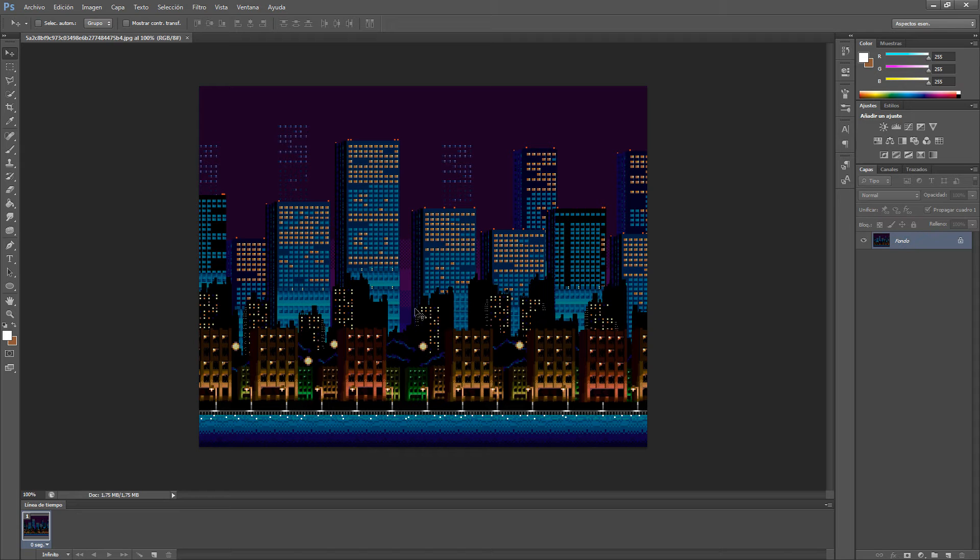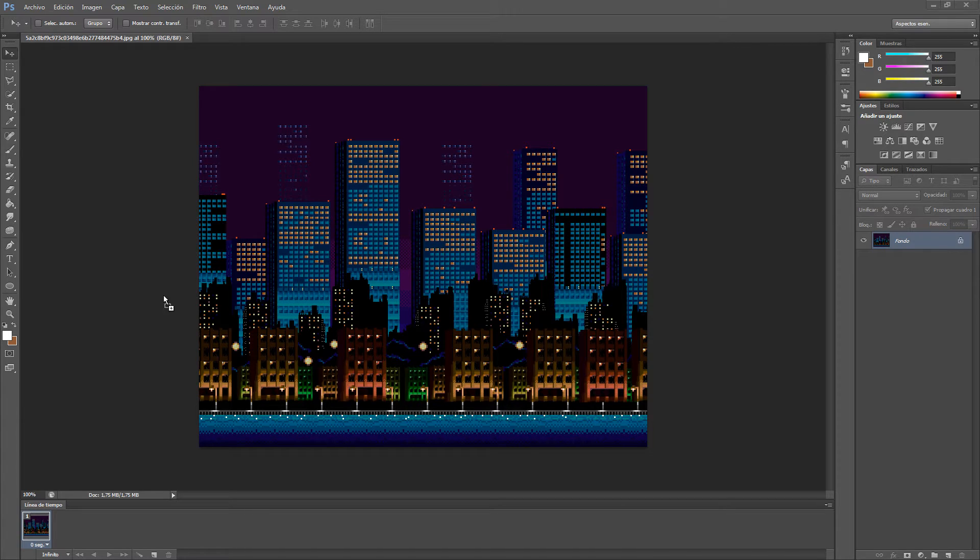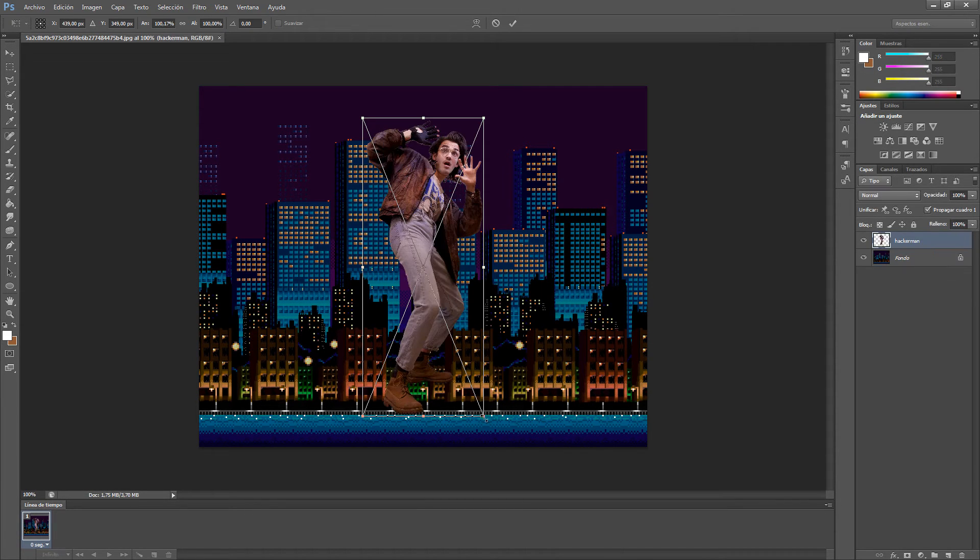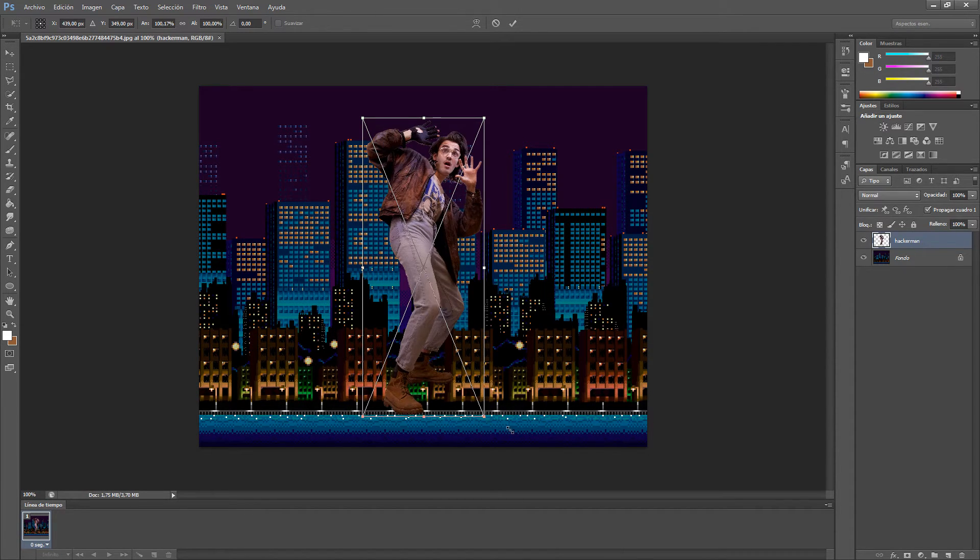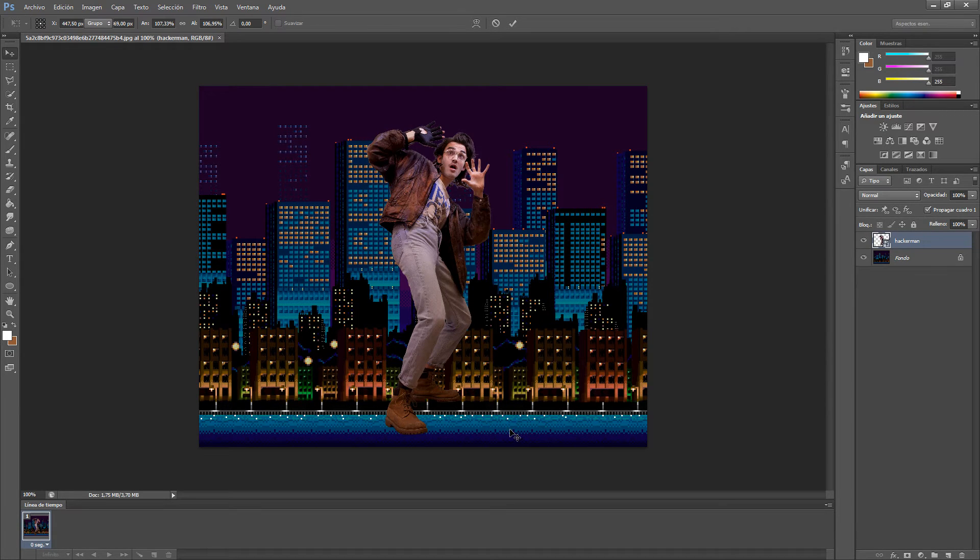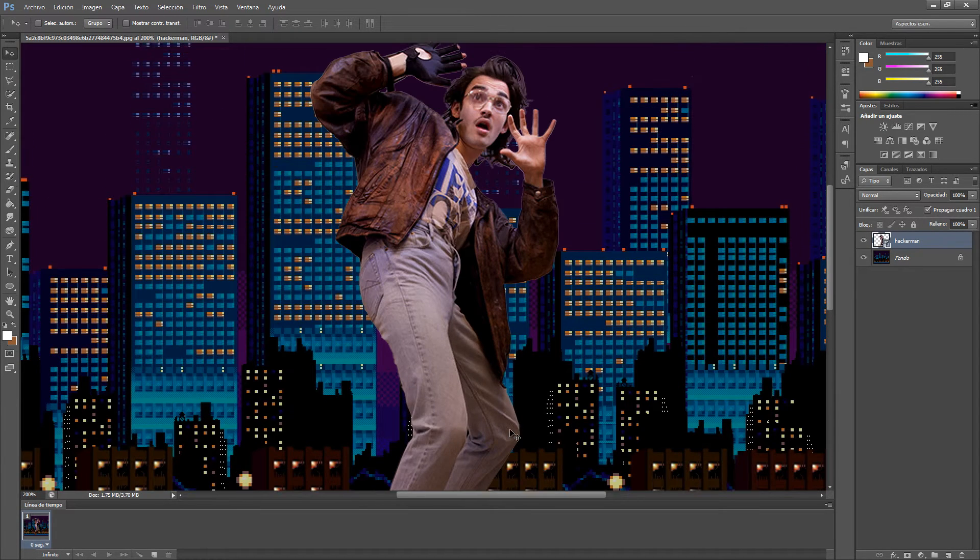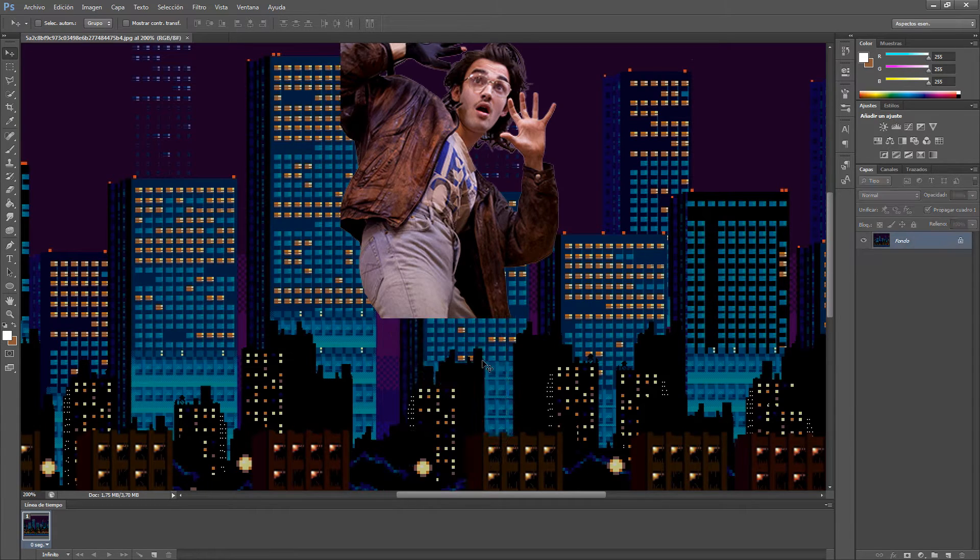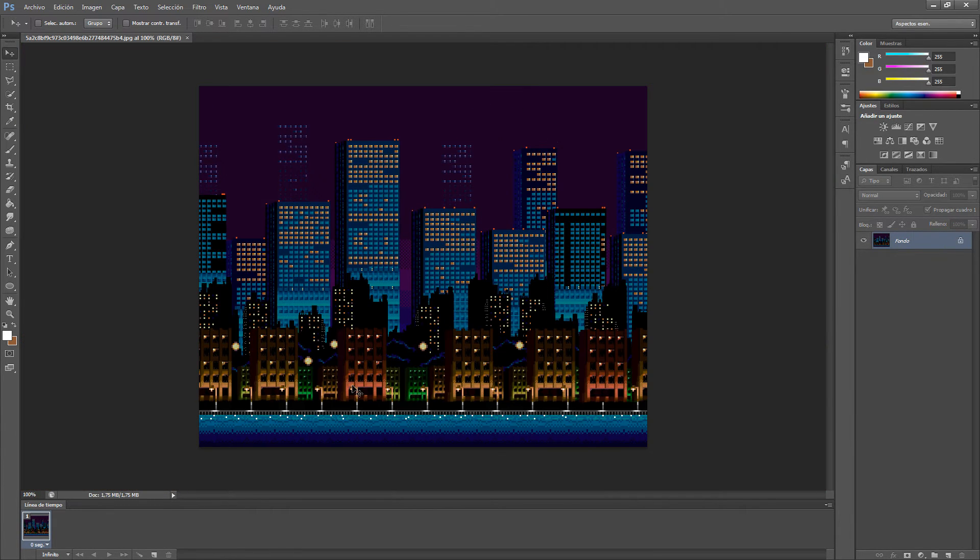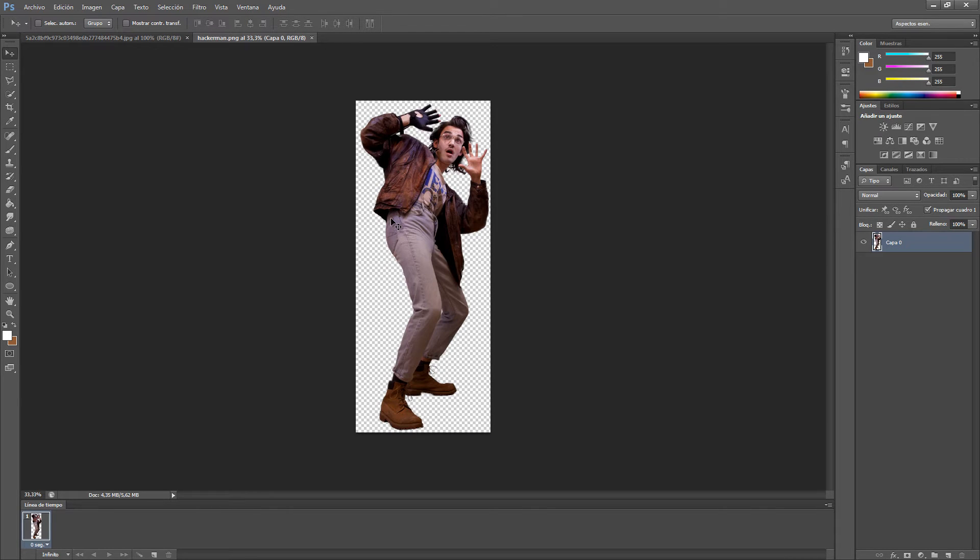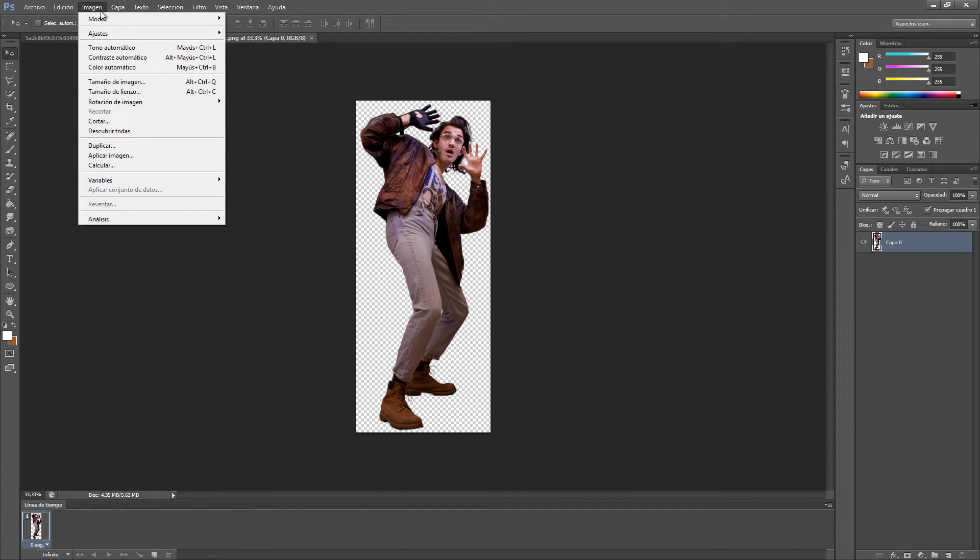Okay, so we are here in Photoshop and I have this 8-bit background. I wanna get my Hackerman and I wanna put my Hackerman into this 8-bit world. But Hackerman doesn't look 8-bit, how can we fix that? Well, first of all, we wanna get Hackerman into a new project.